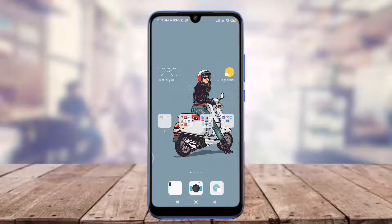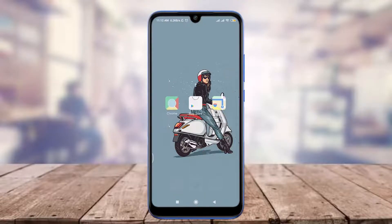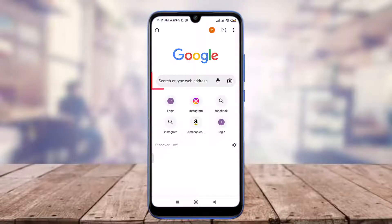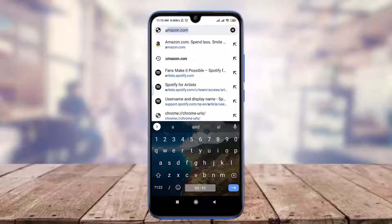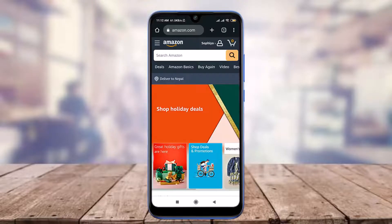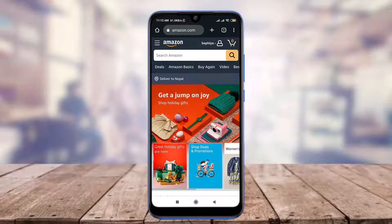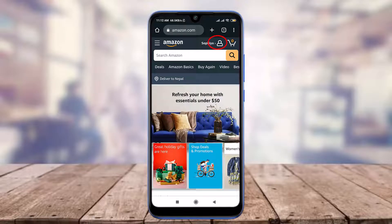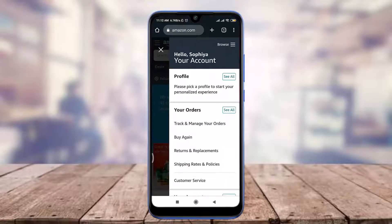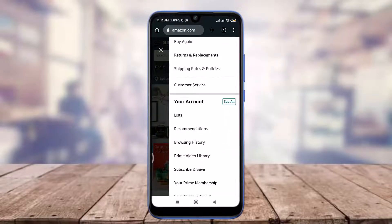For this I am going to use Chrome — you can use a suitable web browser of your choice. Open Chrome, tap on the search bar, and type the web address amazon.com. This will take you to the official web page. Now tap on the profile icon on the top right.